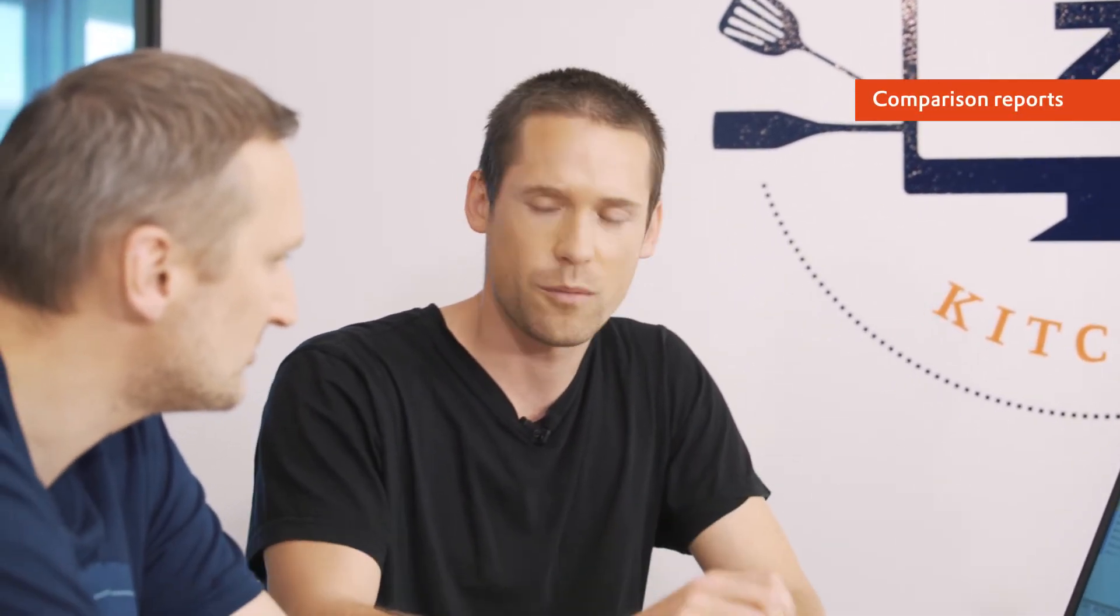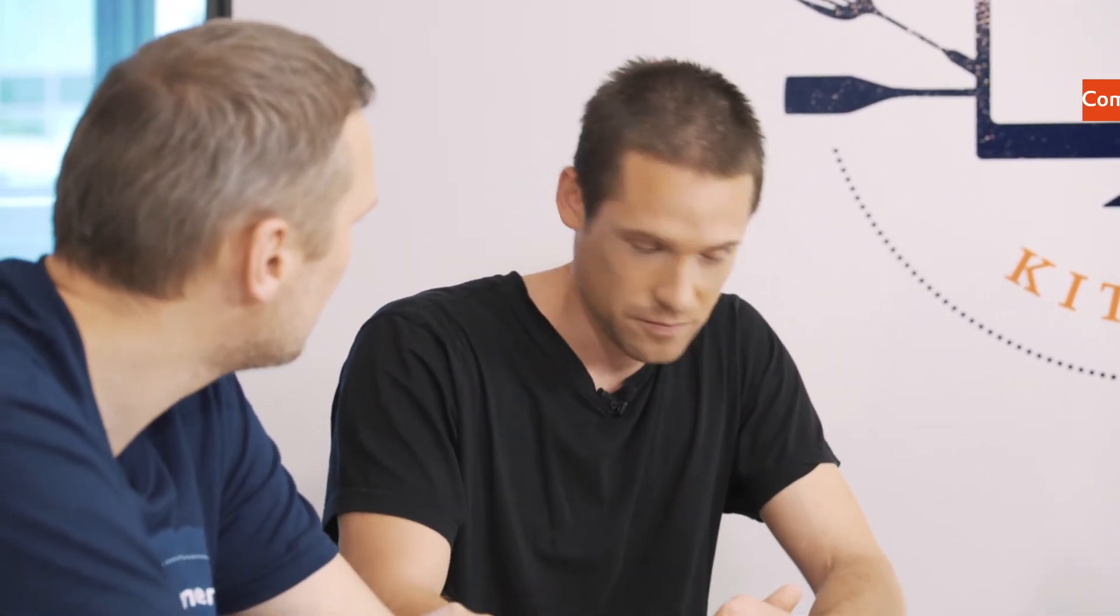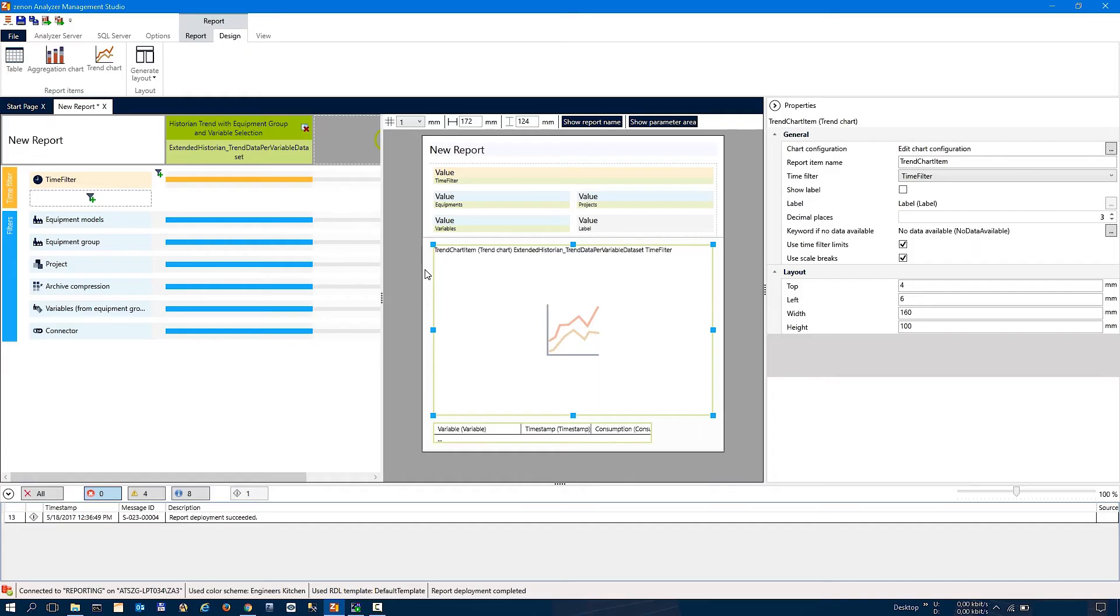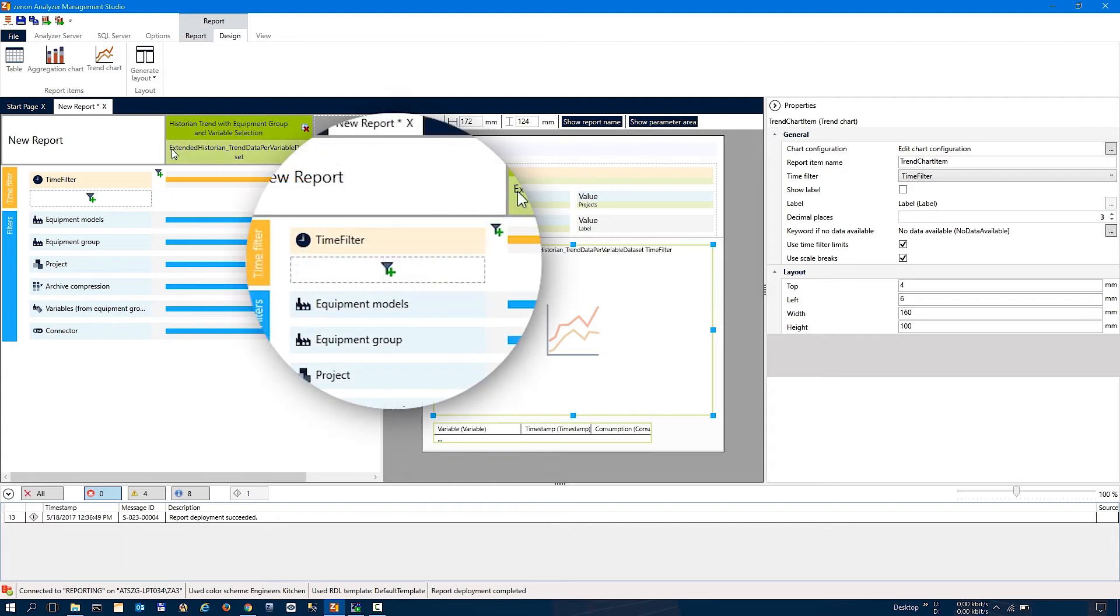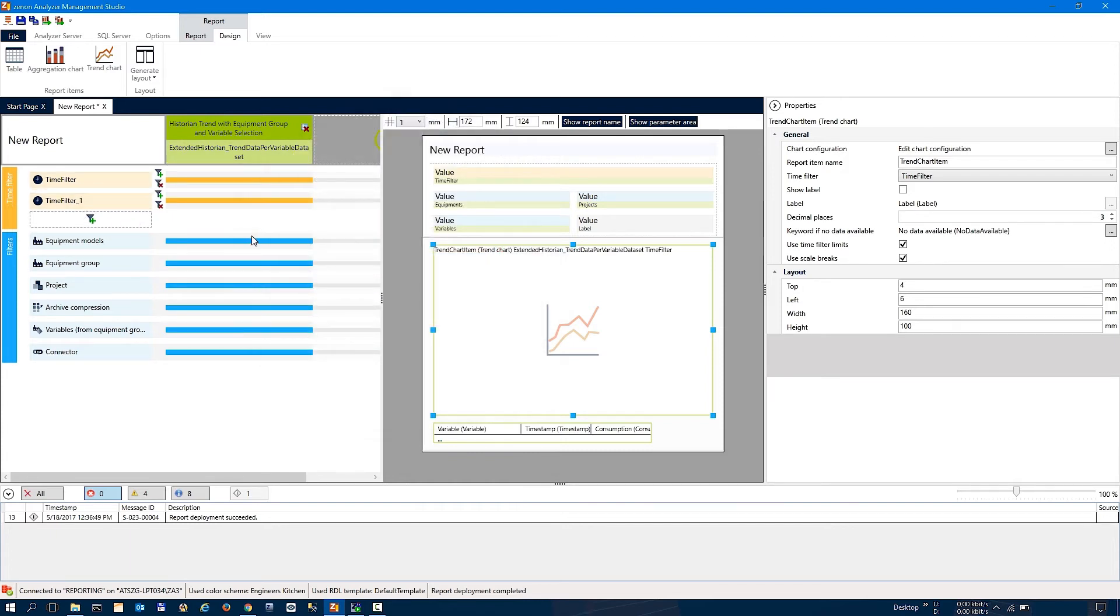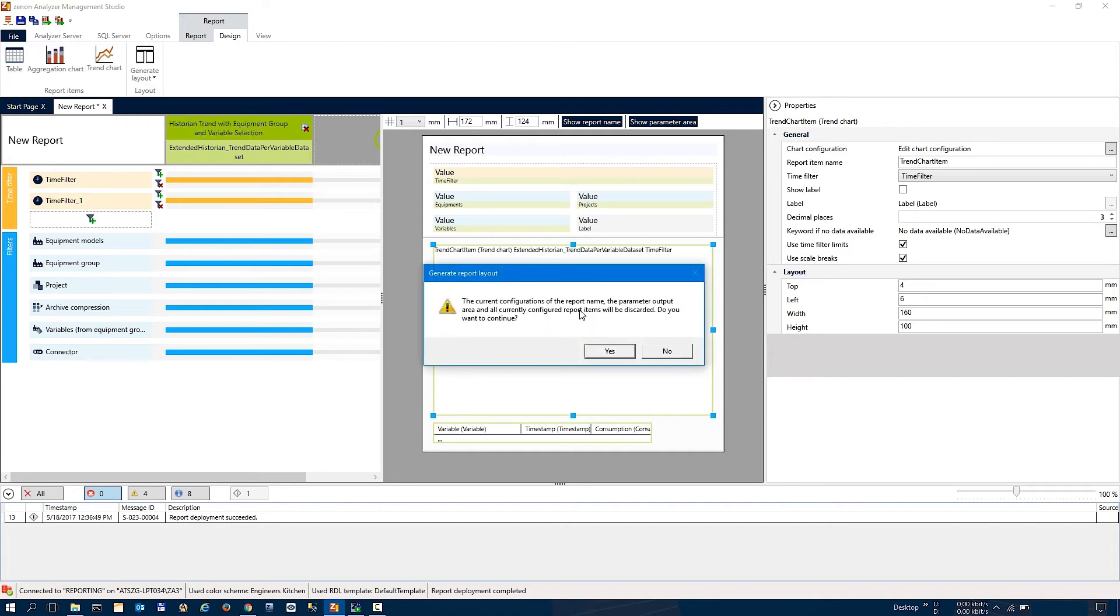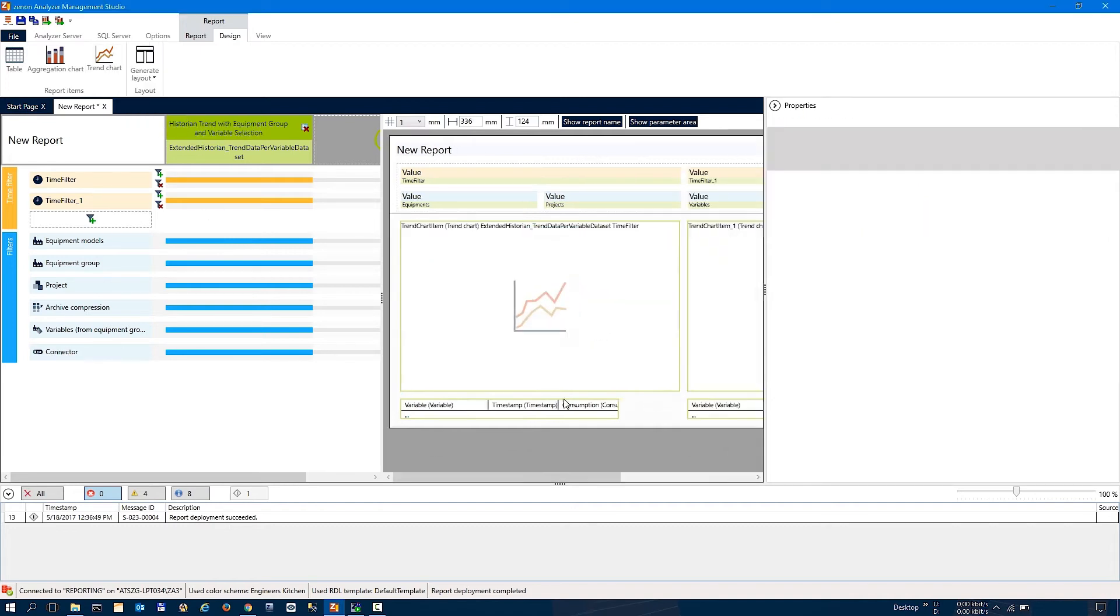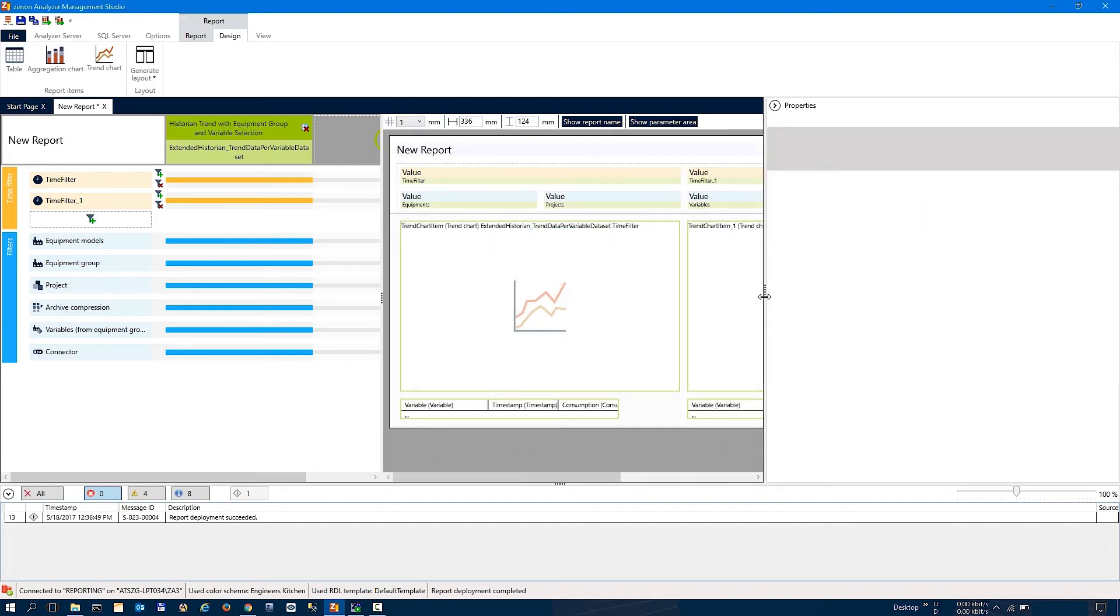And if you want something more complex, for example, if you want to compare different time frames in your production data, you can just say, okay, I'll add a new time filter. That's easy. And again, we generate the layout and now we have a report with...